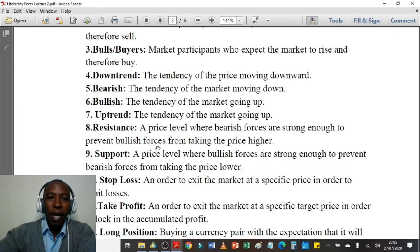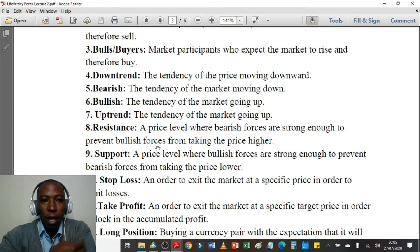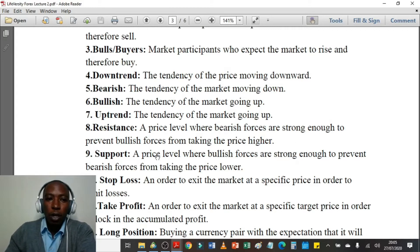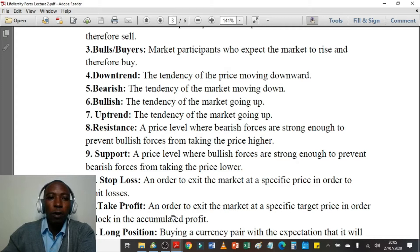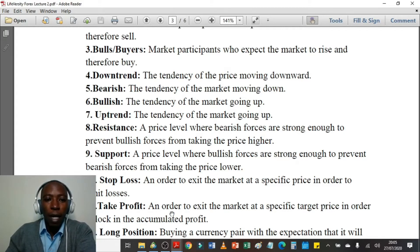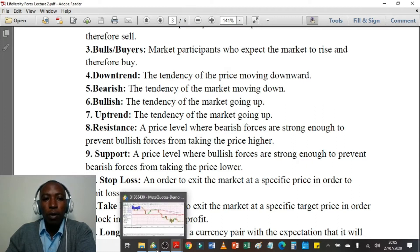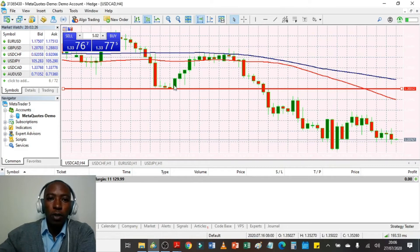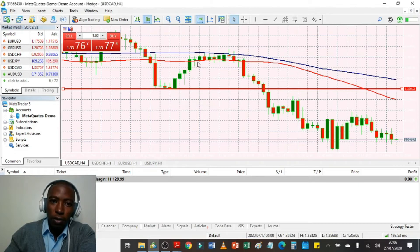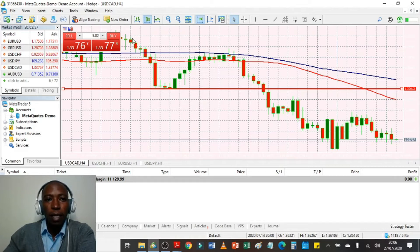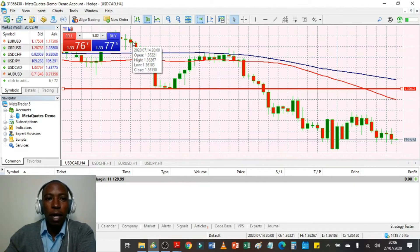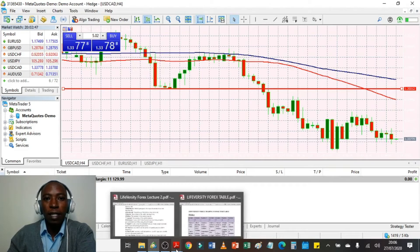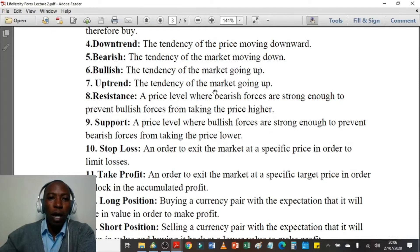Bearish is the same as downtrend, and bullish is the tendency of the market going up. We have two major forces in the foreign currency market — bears and bulls. Bulls tend to drive the market upwards, which is why we call upward movement bullish, shown by green candles or an uptrend. Bears tend to drag the price lower, shown by the bearish or downtrend. Those are the basic terms in the foreign currency market, and you will learn about them more as we progress.